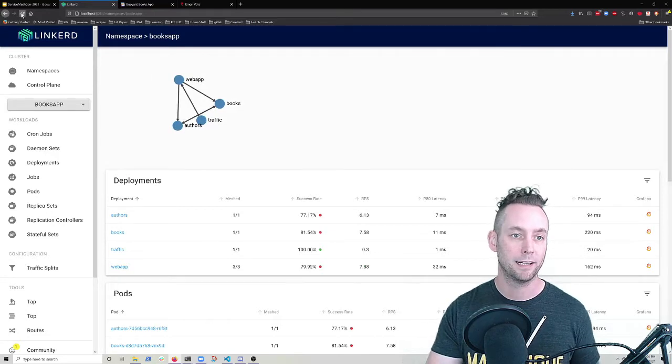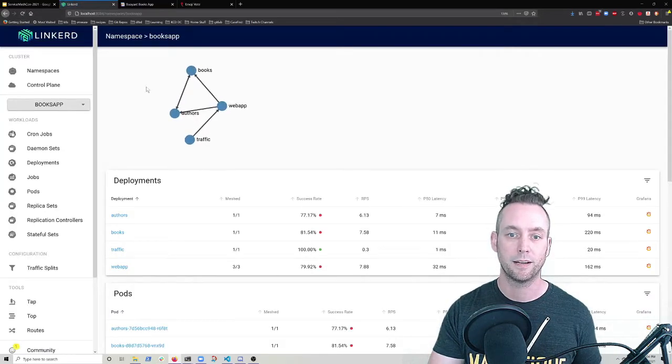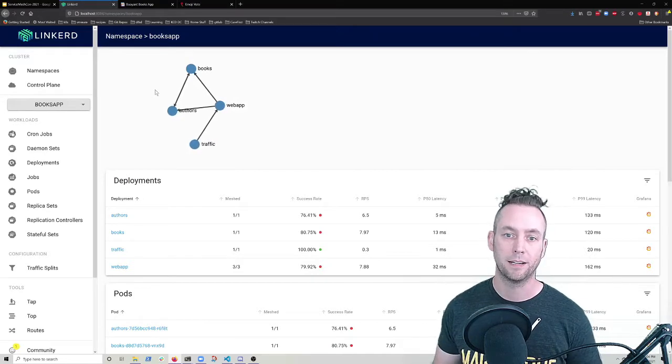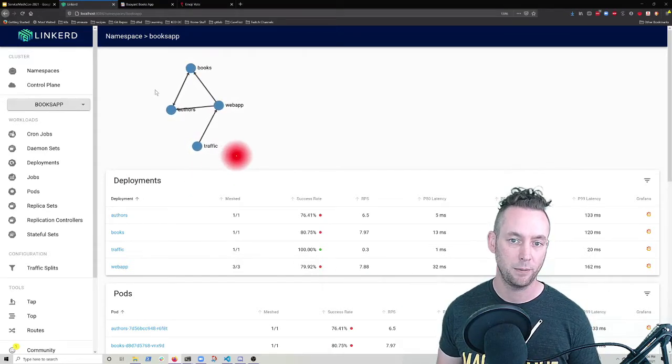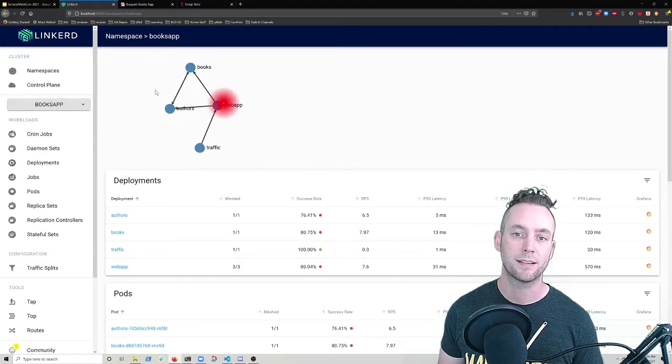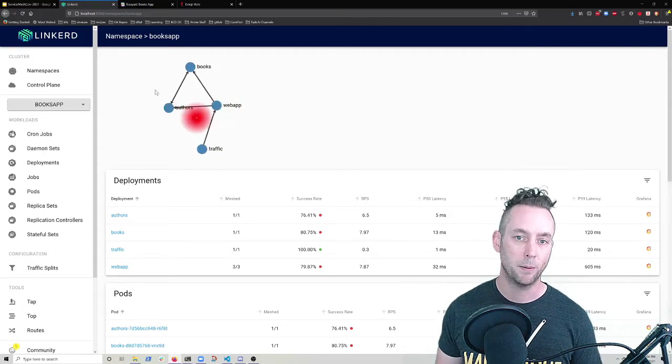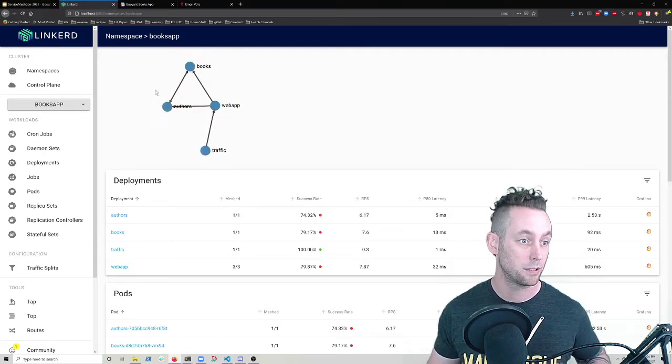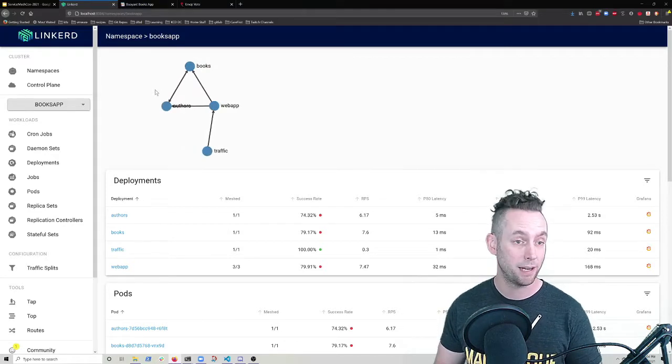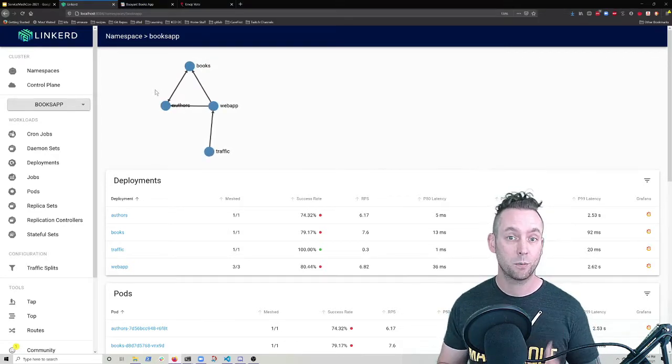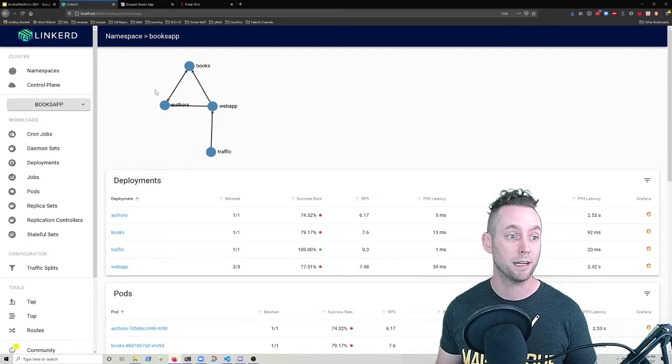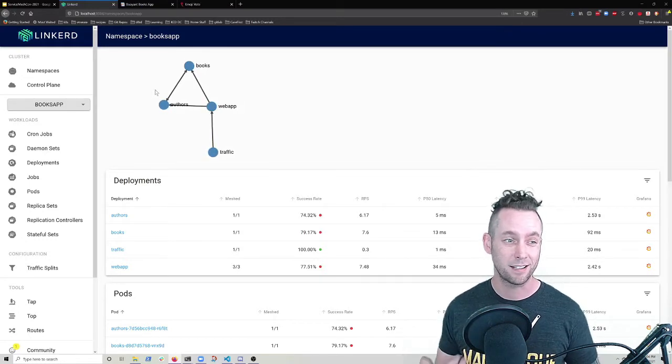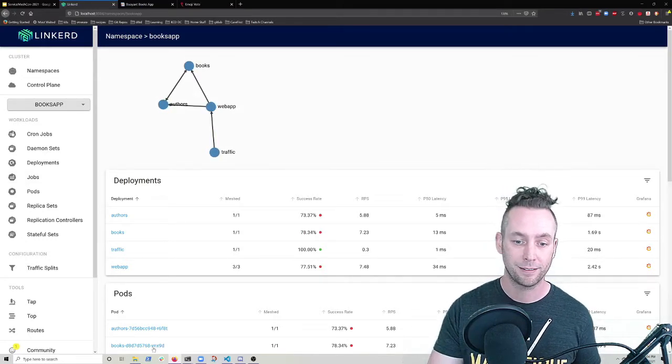Books is a bit more of a complicated service. Let's give this a little refresh. Books is a bit more of a complicated service. We have a traffic generator, just like we did with emoji vote and three services, but web app is talking to both authors and books and books and authors are talking to each other. So there's some additional dependency there. And my failures with books are more intermittent. So it's a little bit harder to get a sense of really where my problem is.